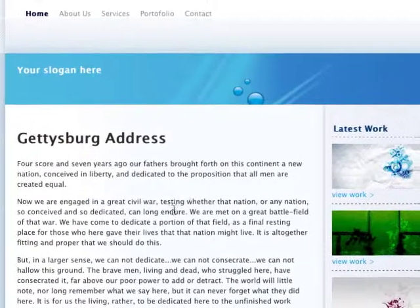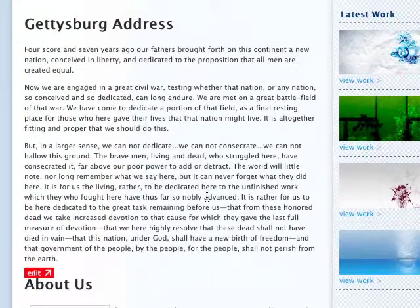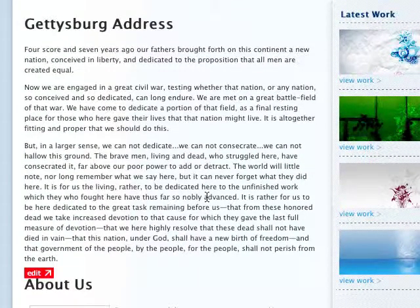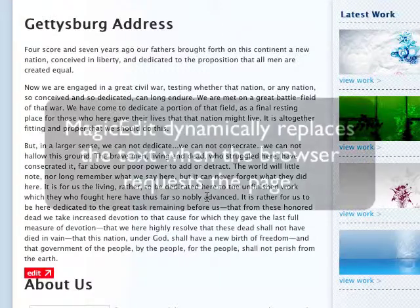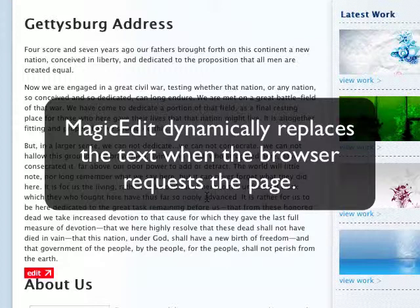After submitting it, I can see that the content on the page reflects my changes. One of the most important things to understand is that Magic Edit does not actually change the page on the server in any way. What it does is dynamically replace the text when a browser requests the page. If you were to use FTP to pull the file back from the server, it would look identical to the way it did when you first uploaded it.